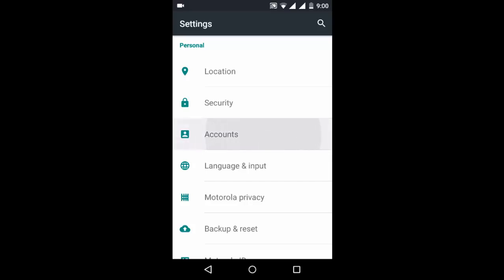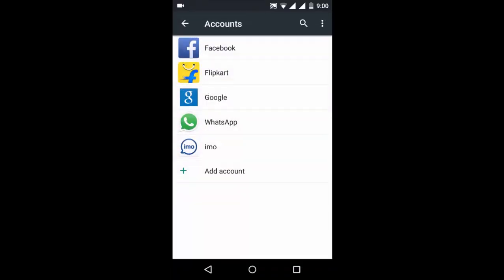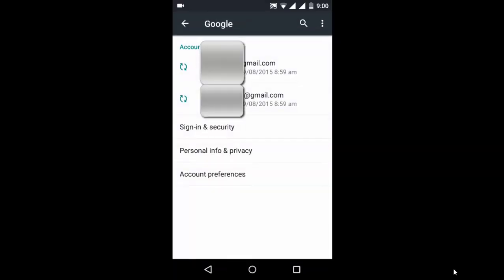Just click on accounts and there you can see all your accounts. There, click on Google and there you will be able to see all your Gmail accounts which you have logged in.